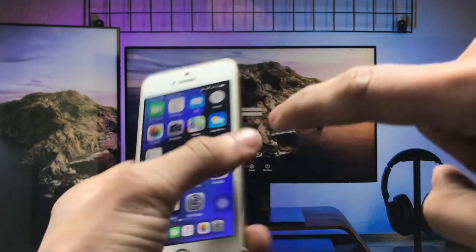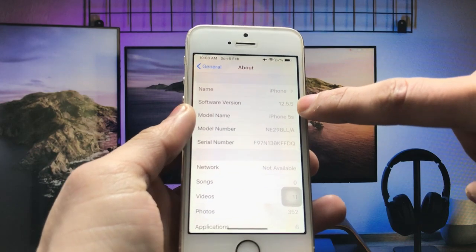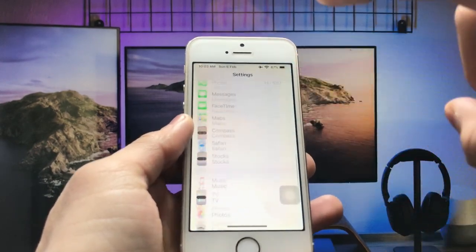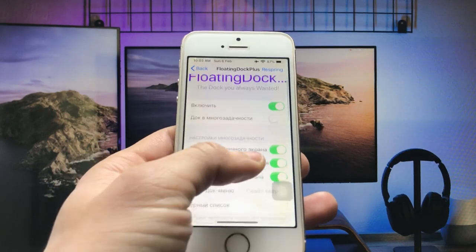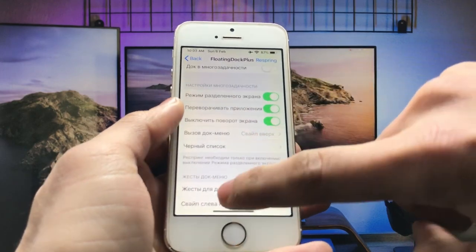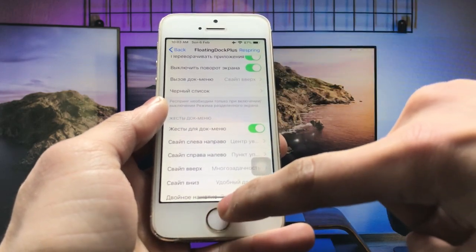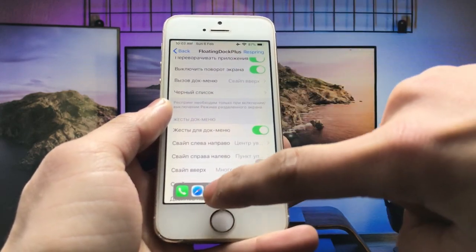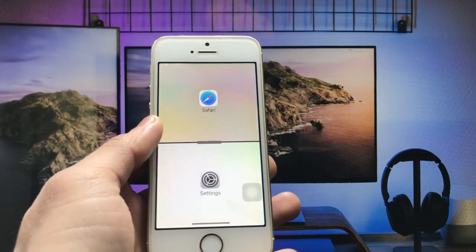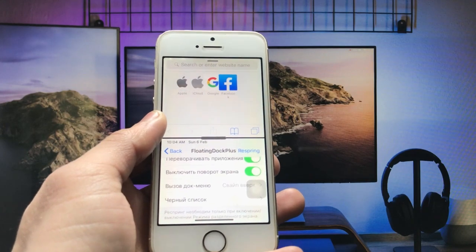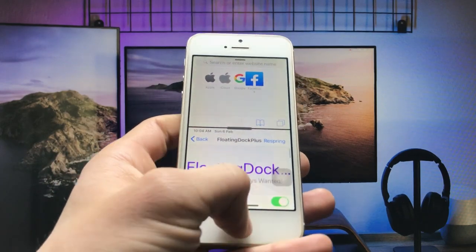This is my iPhone 5s currently running iOS 12.0.5 — you can see the software version here. First, let me show you how this feature works. You open the floating dock in iPhone and enable these features. When you swipe up the bottom bar, simply long tap on any application, then drag and drop, and the multitasking feature will automatically be enabled.